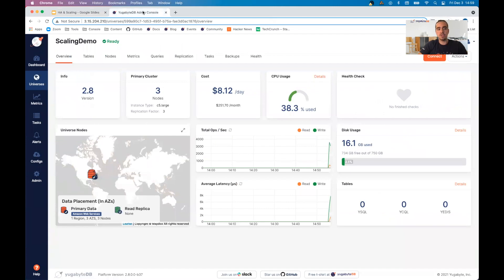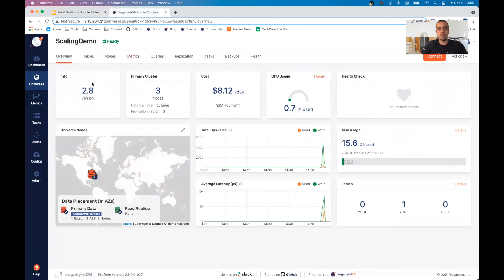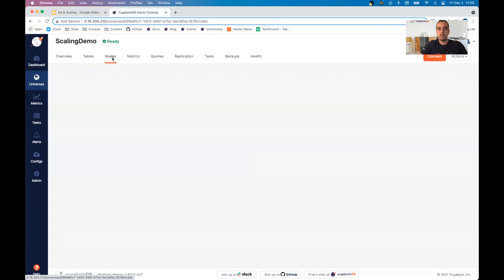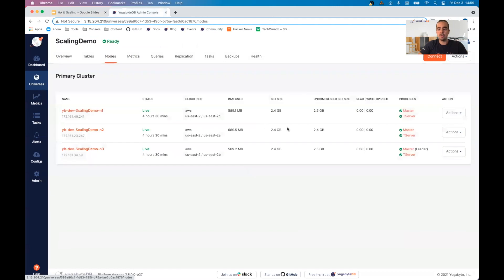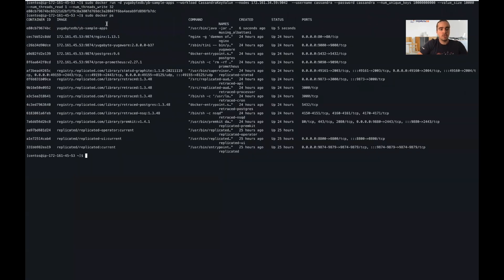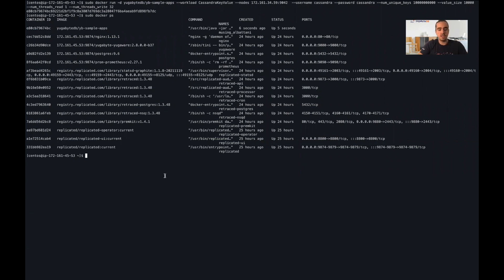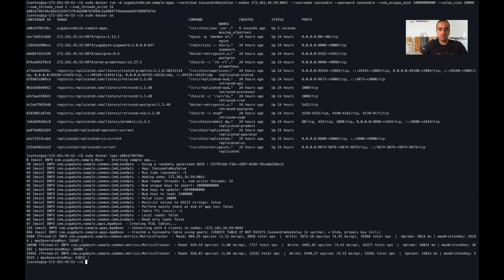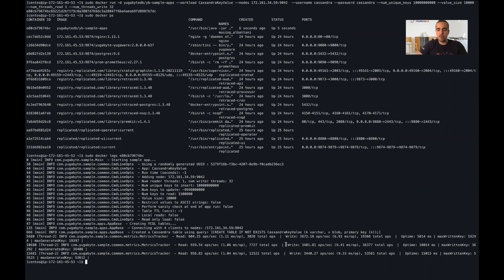So now to show you what's going on and how we can see this in action, I created a three node cluster called scaling demo, where we'll be able to visualize the read and write IOPS. I'm going to go ahead and run the YugaByte sample apps. Let's check out what's going on from the application side, client side. We see we are starting to get some read and write to our instance.